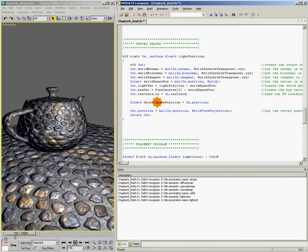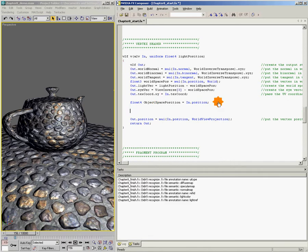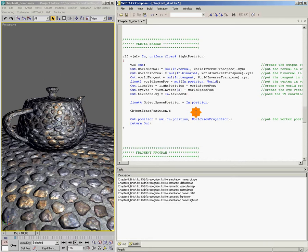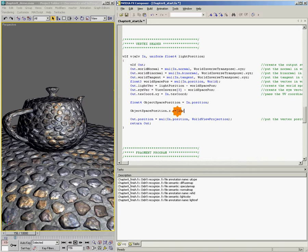So what I'm going to do now is just say objectSpacePosition.z, and that's the value of going up and down, plus equals, I don't know, let's say like 20. So we're adding a value of 20 to the z position of all of our vertices.